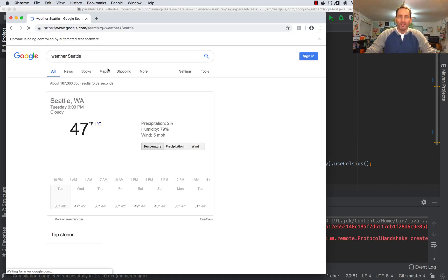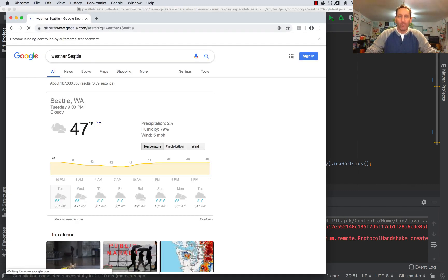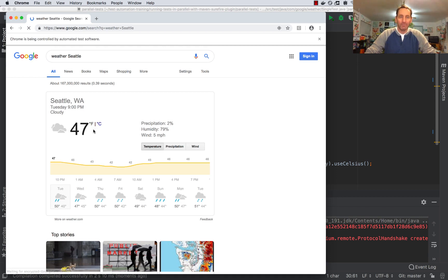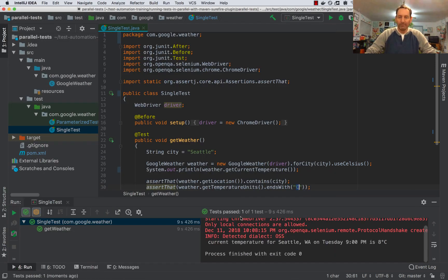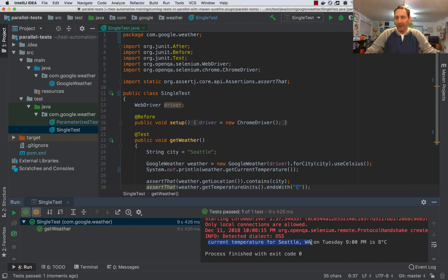So you see it opens the browser, searches for weather in Seattle, and then it will click on this Celsius button to change the temperature. We got our message, current temperature for Seattle, Washington is 8 degrees Celsius. Great. It checks out.